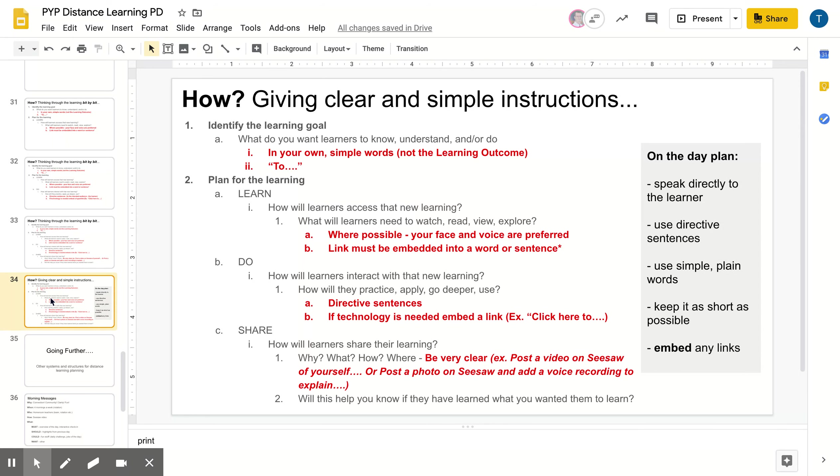And then the last section is just thinking about the actual day plan and just summarizing. Speak directly to the learner, use directive sentences, use simple, plain words, keep it as short as possible, and embed any links.